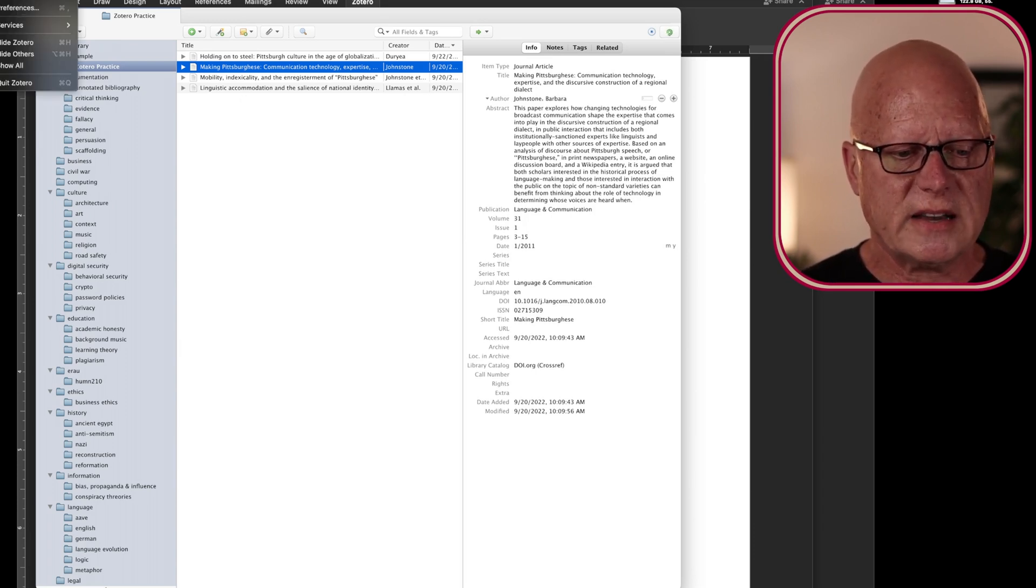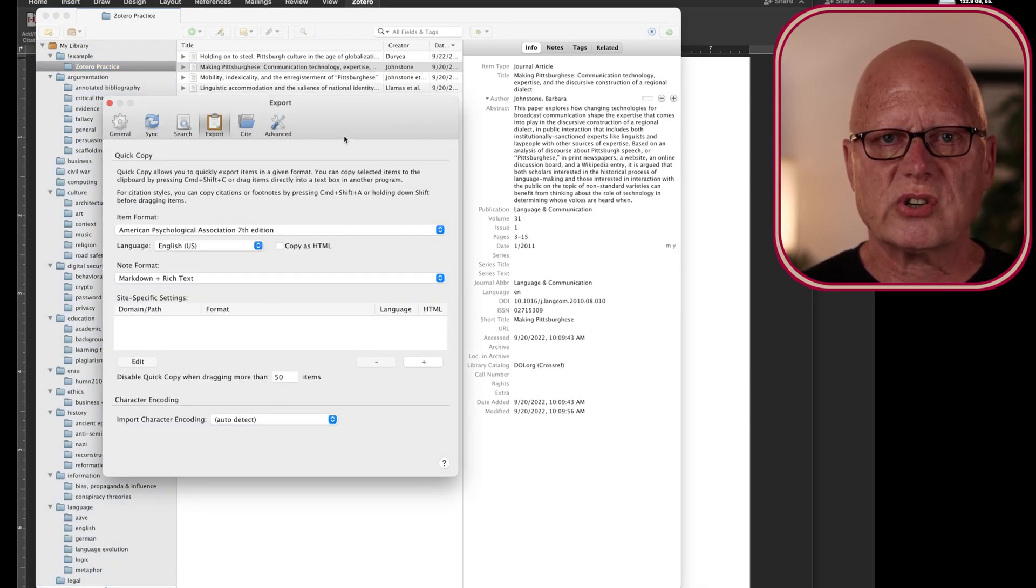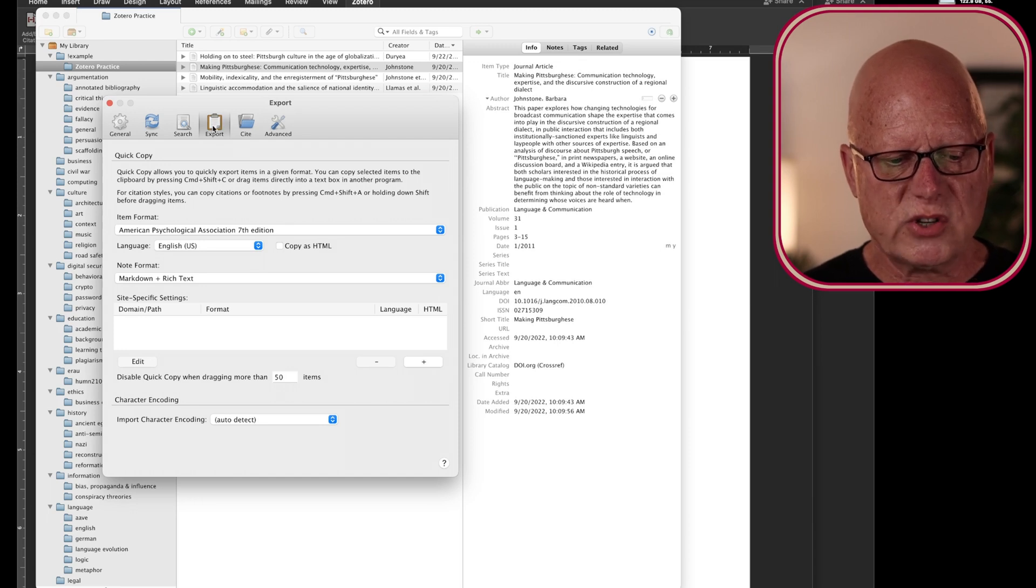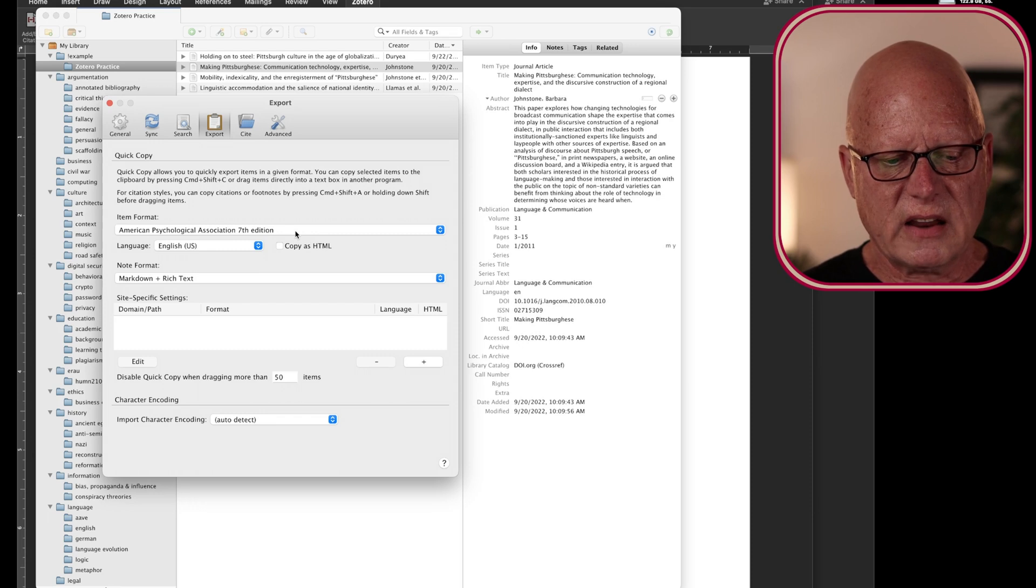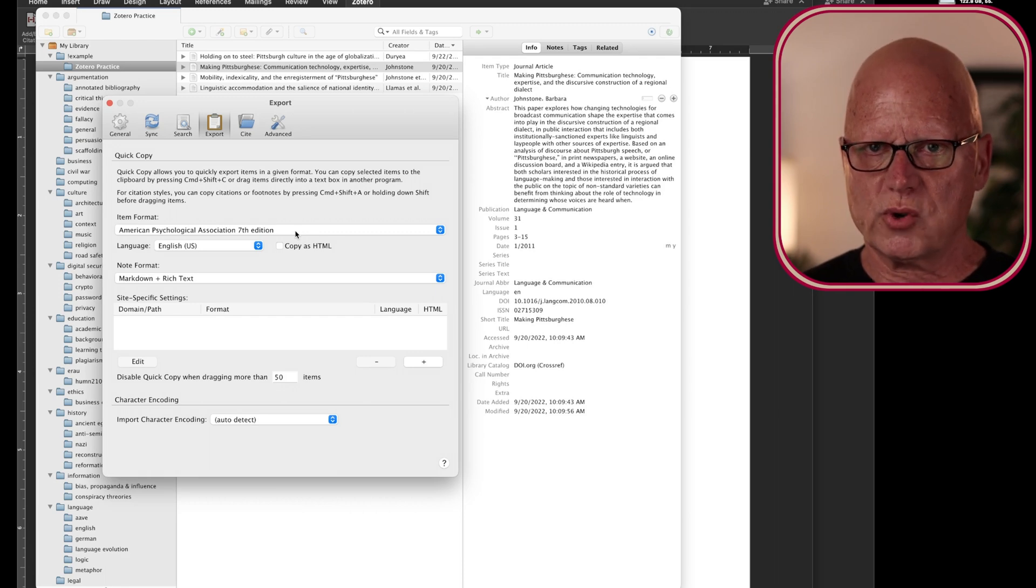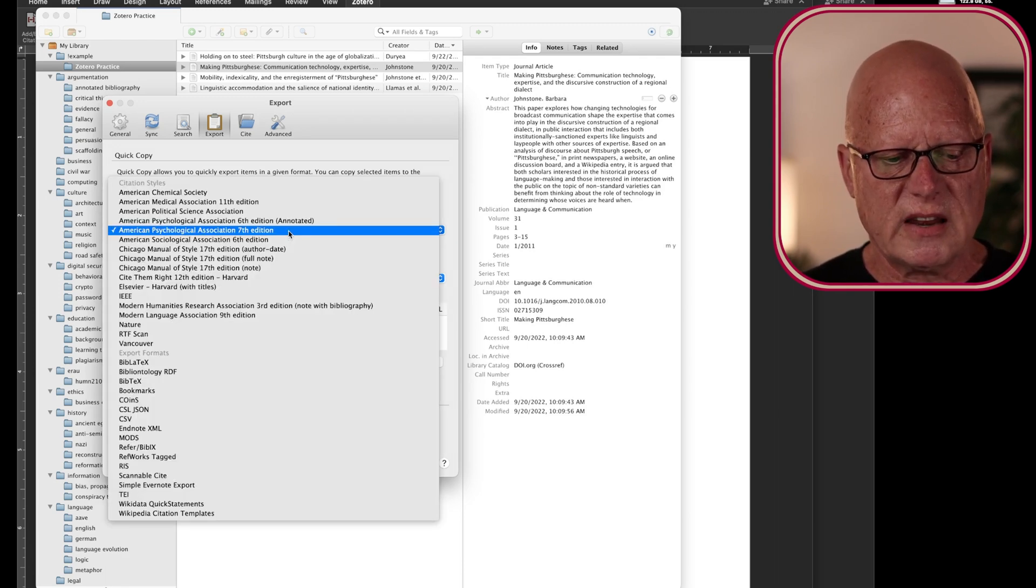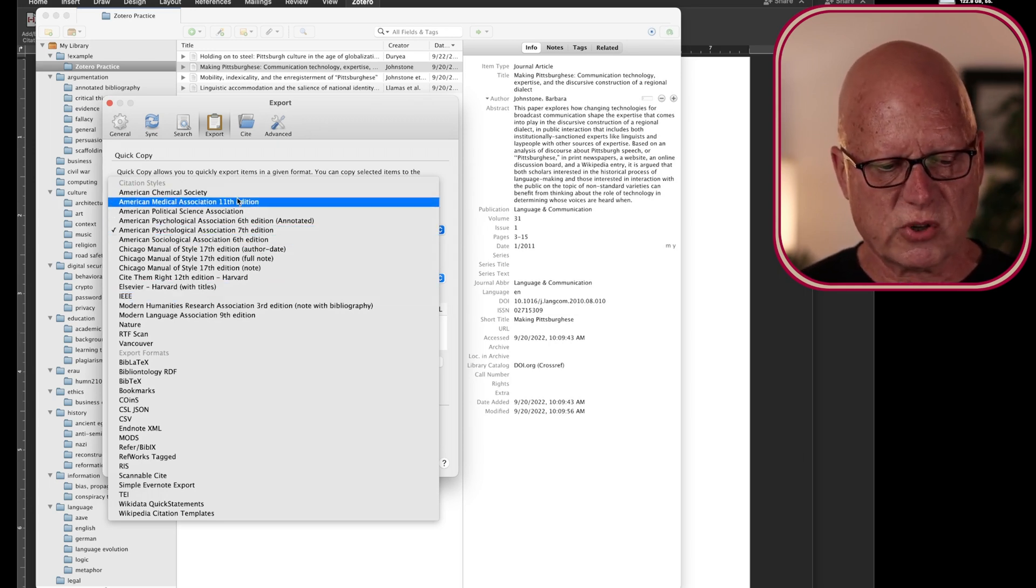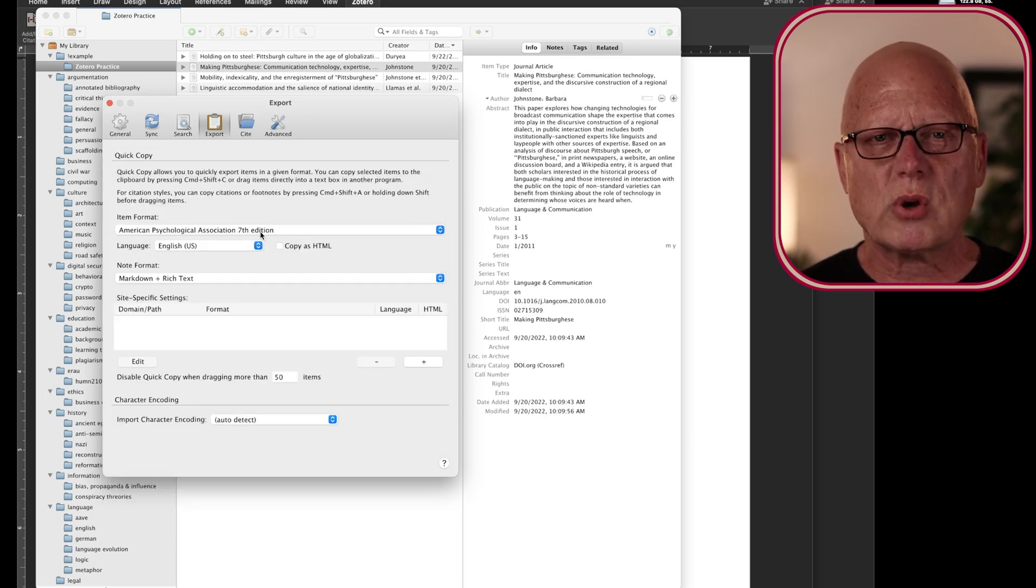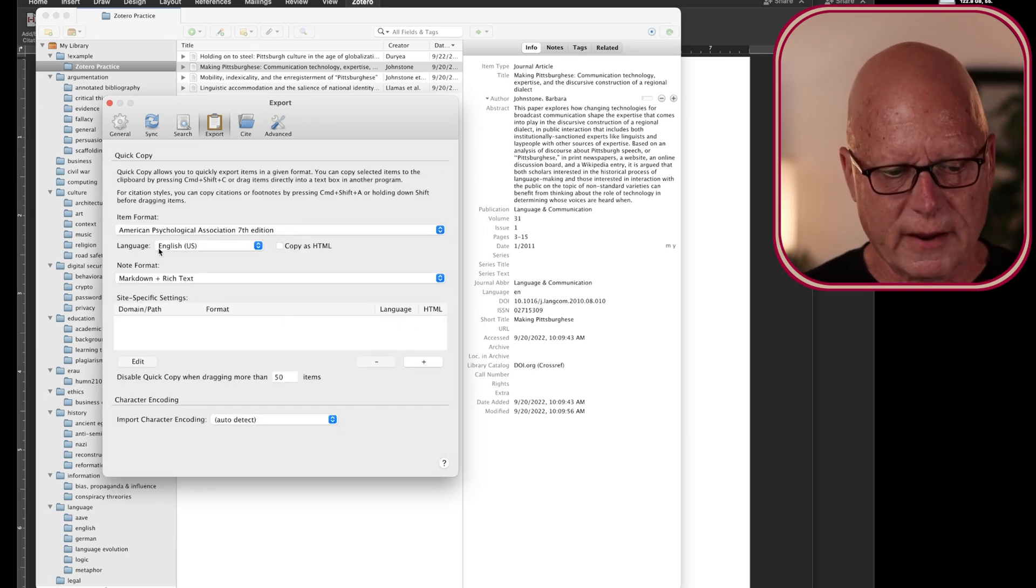I did that by going into the preferences for Zotero, going to the export tab, and selecting that when I export data from Zotero, such as with a drag and a drop, I want it to be in APA 7th edition style. And I have some other styles already installed on my computer, but I most often write in APA version 7 style.